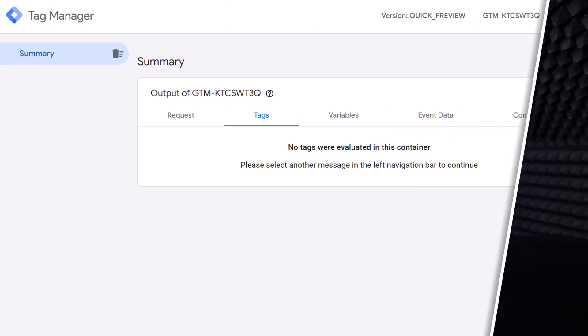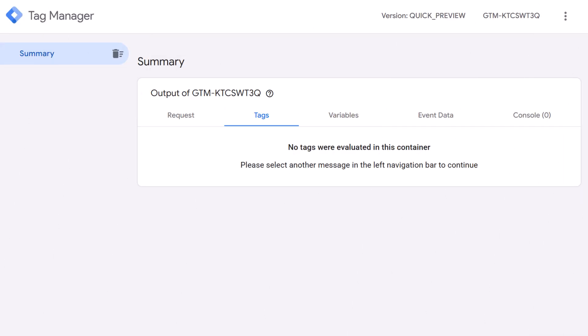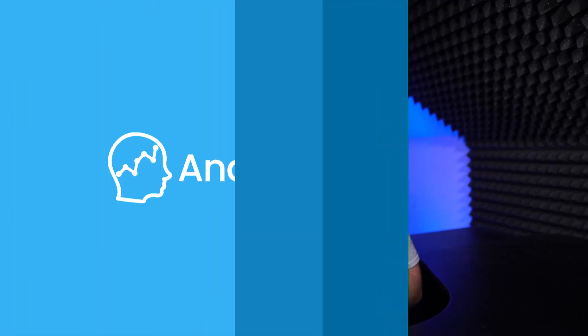You have enabled server-side Google Tag Manager's preview mode, you send a request to it, but nothing is displayed — empty. There are many potential reasons for that, and in this video I will explain them.